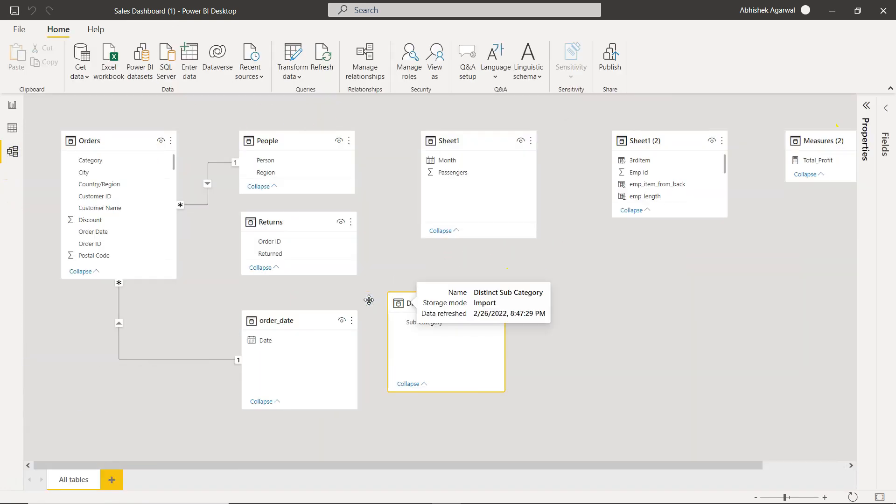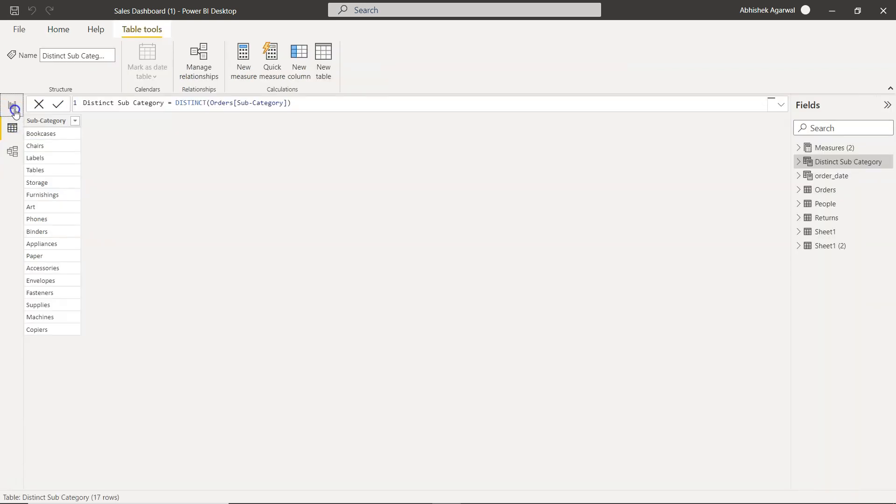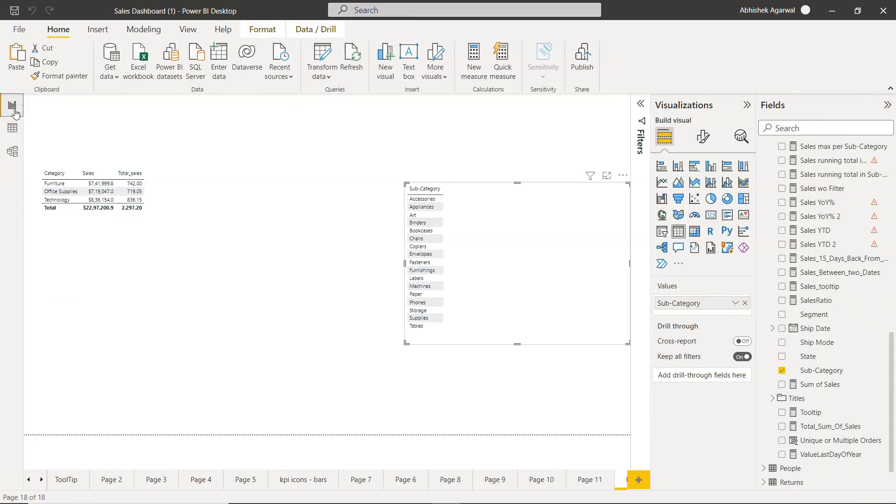And then you can use these distinct subcategories in your data model. Let's say you want to do some processing or some modeling, then you can do it very easily. So that's something I wanted to show you in this video as to how you can create or achieve this scenario. That's pretty much it and I'll meet you in the next video with a new topic.